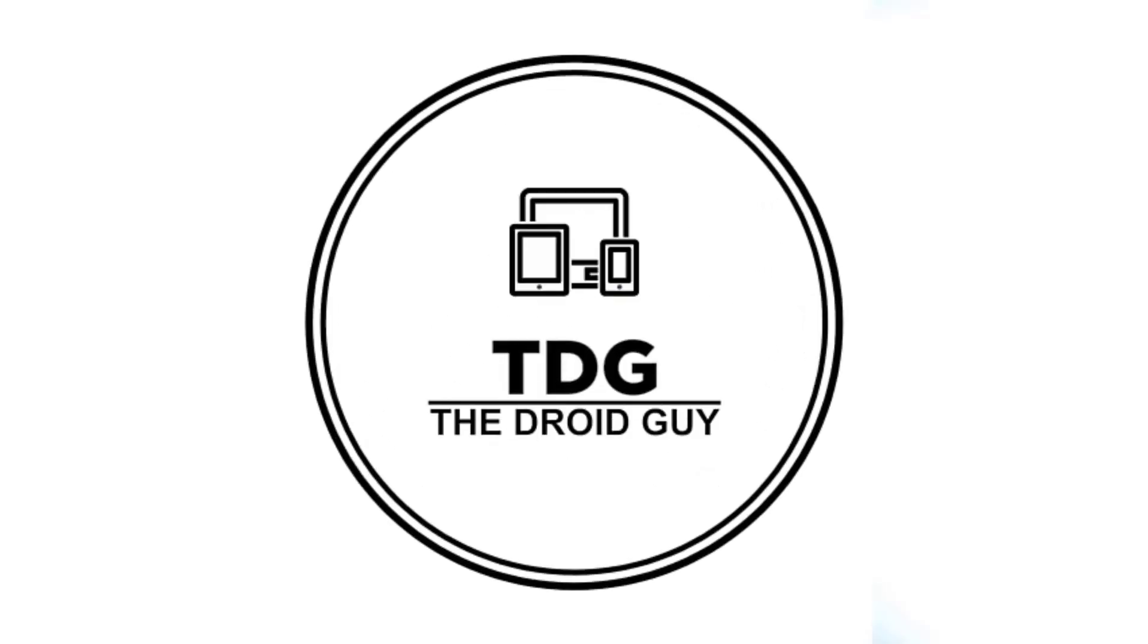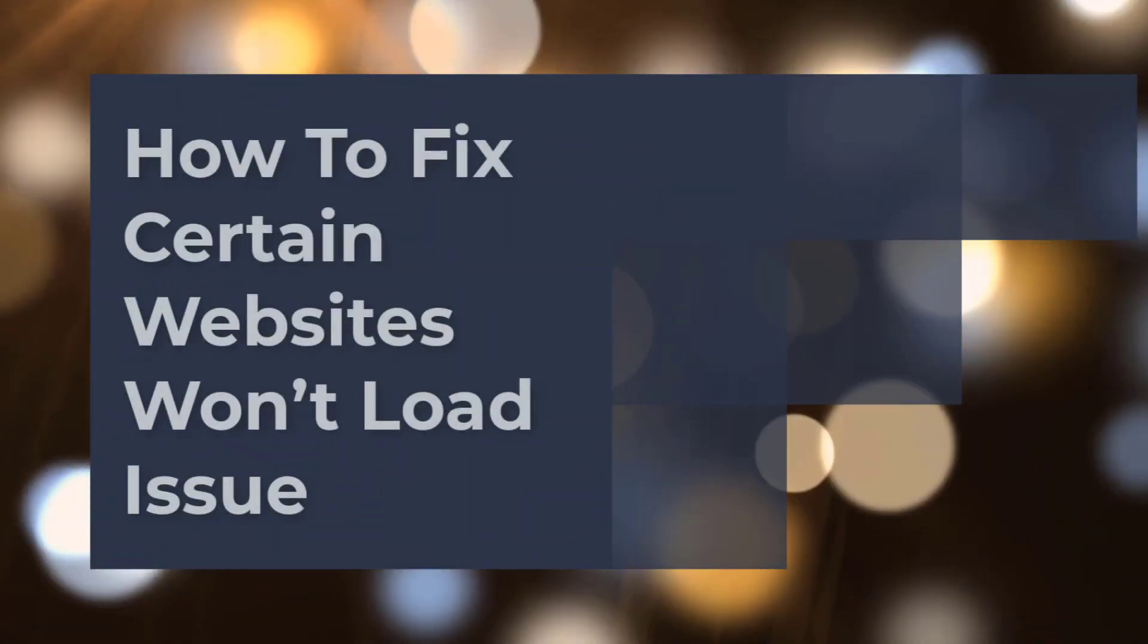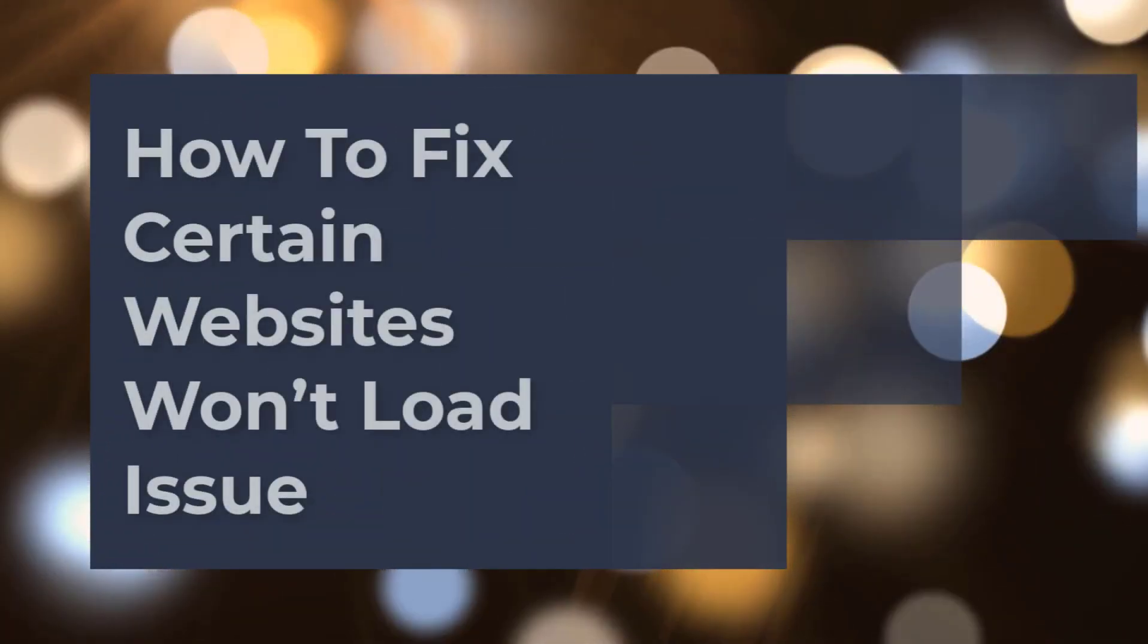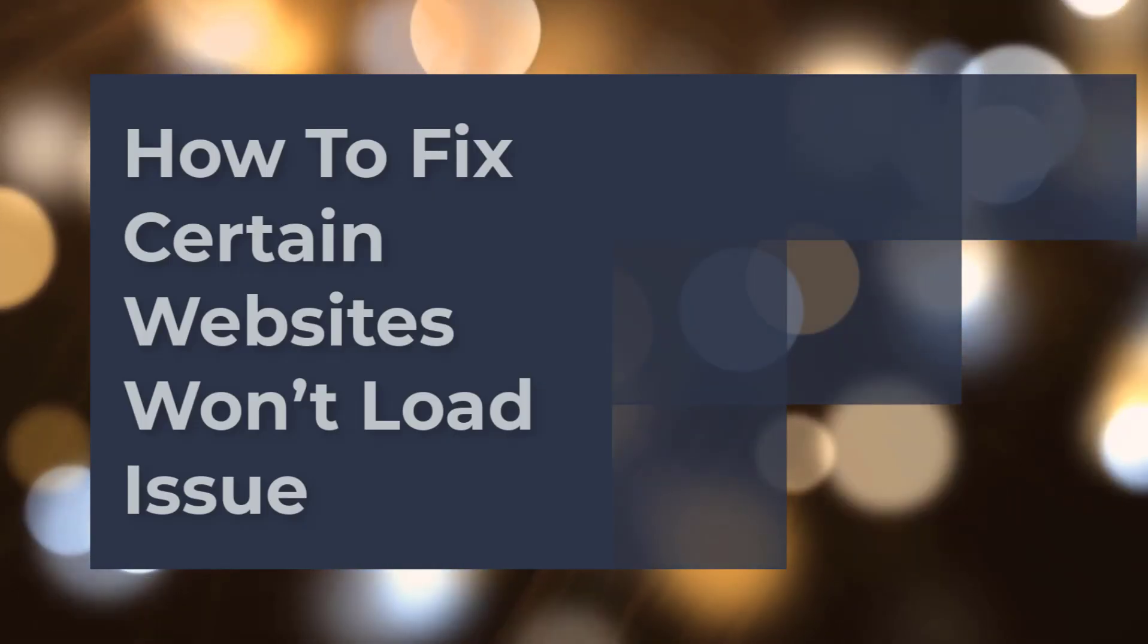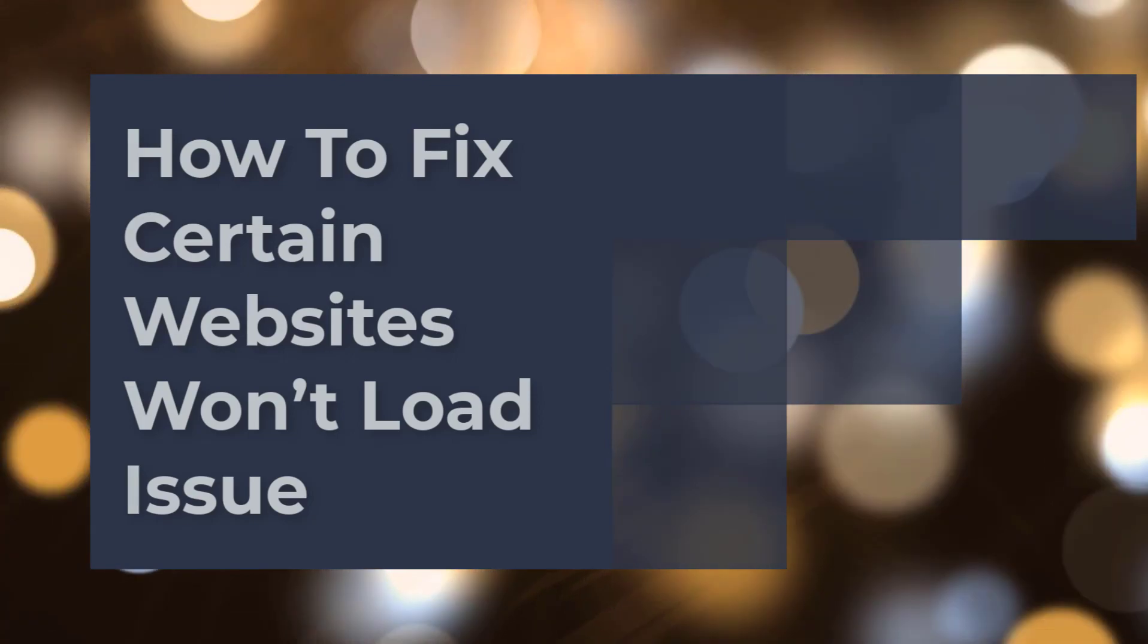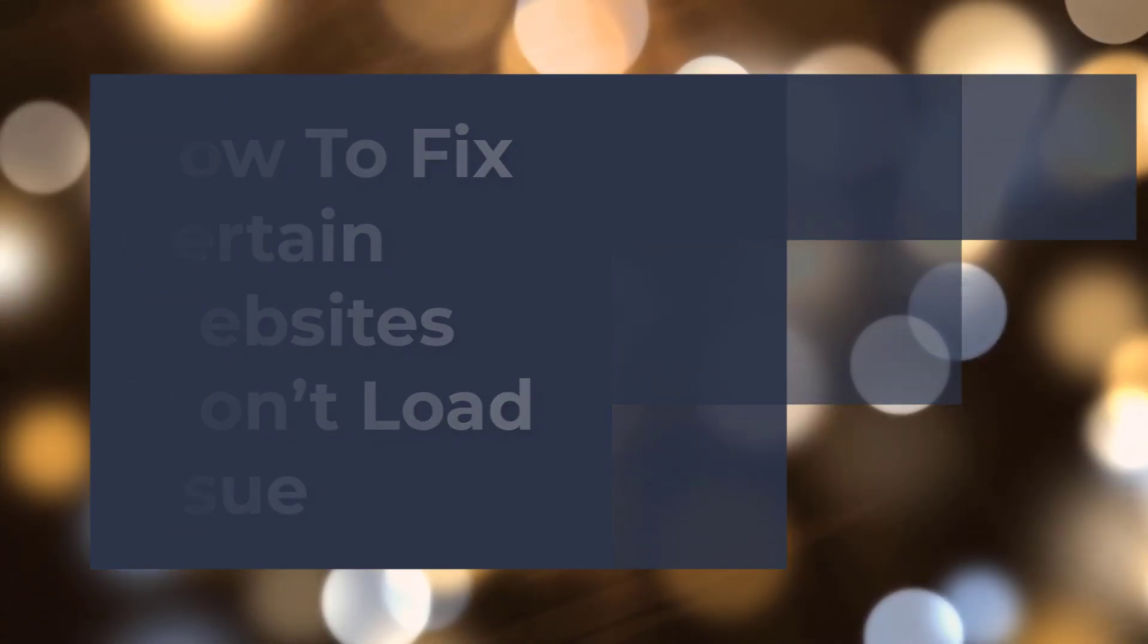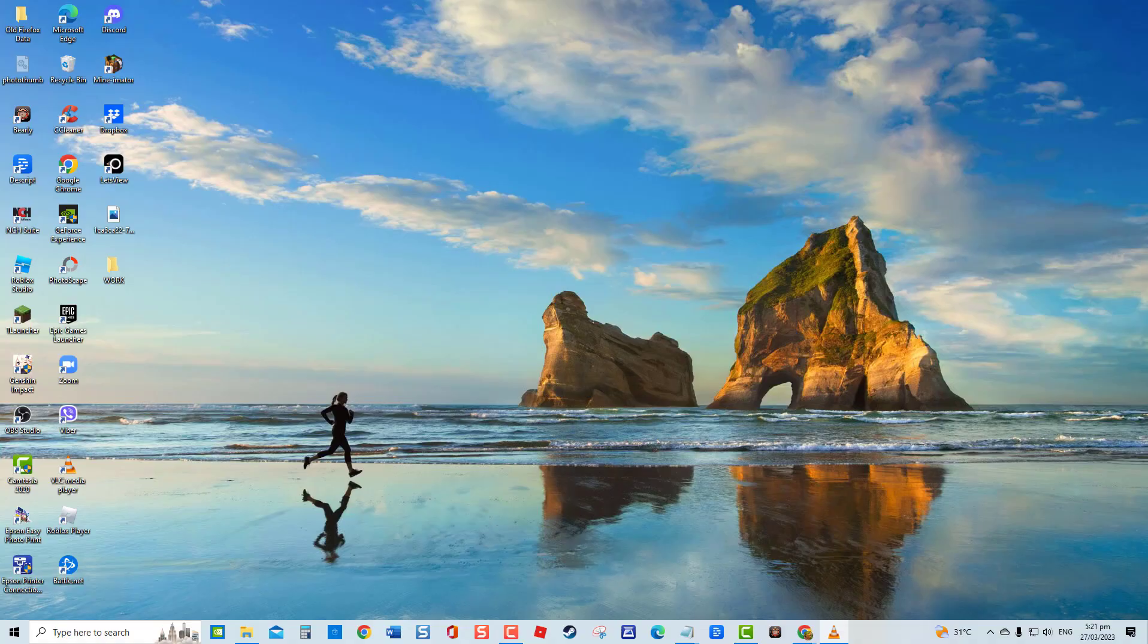Hey guys, welcome to the Droid Guy channel. How to fix certain websites won't load issue. One of the issues that you might experience with your computer is when you are trying to access a website only to find out that it won't load. It can be a frustrating experience when you've double-checked the website's domain name and still find yourself wondering what went wrong.